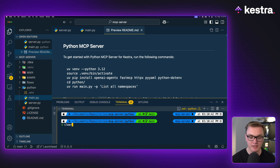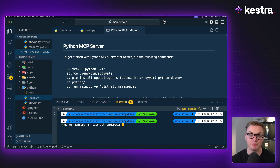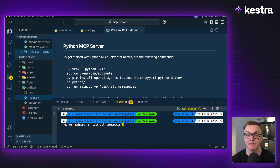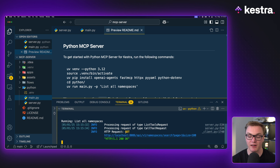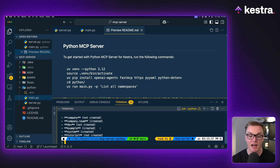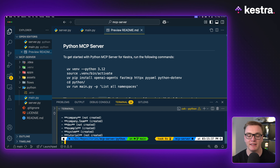If I simply put into my terminal 'uv run main.py' and then '-p', I can put a prompt in and specify what I want it to do. In this case, I just wanted it to tell me what namespaces I have in my Kestra instance. When I run this, we can see it makes a request to OpenAI, then to my Kestra instance, and it gives me a number of different namespaces - without me having to manually make an API request. MCP takes our natural English prompt and converts it into an API request to get that data.